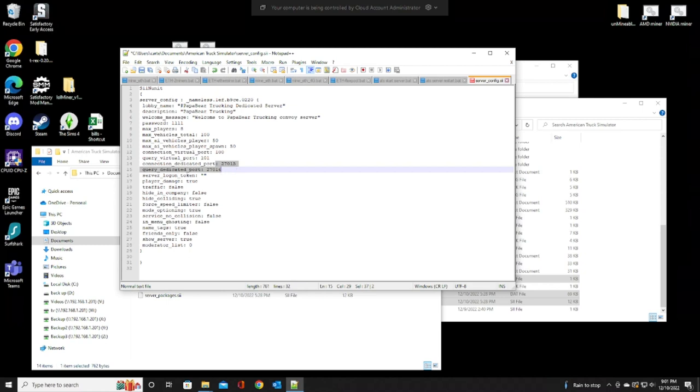If you do not know how to forward ports, please look that up. Pause this and go check it out. I'm not going to go into that. It's a whole other ball game. Every router is different. I don't have time to go into that. So, please, make sure you know how to forward your ports and make sure they are forwarded before you start this game up.